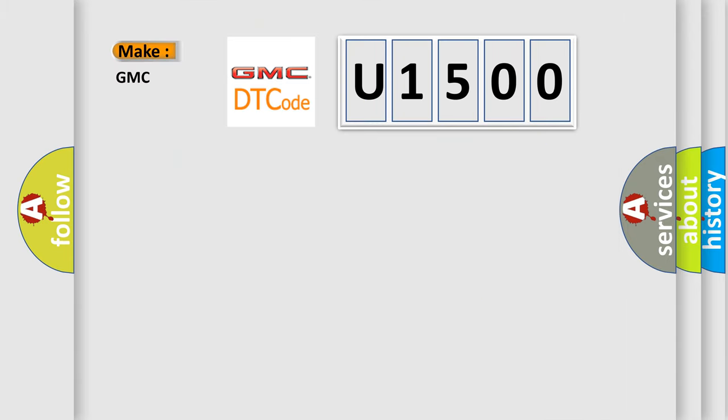So, what does the diagnostic trouble code U1500 interpret specifically for GMC car manufacturers?